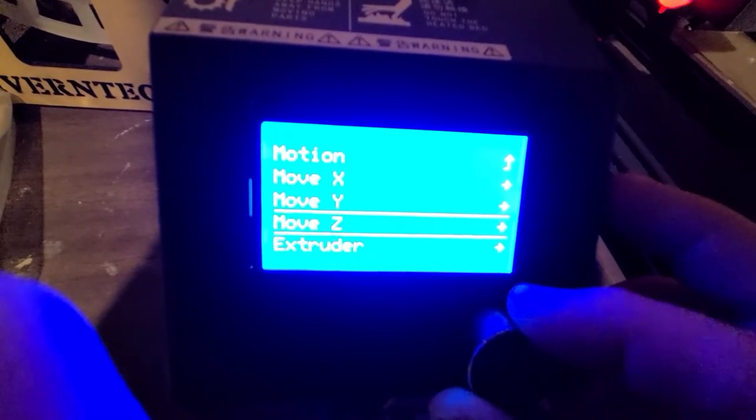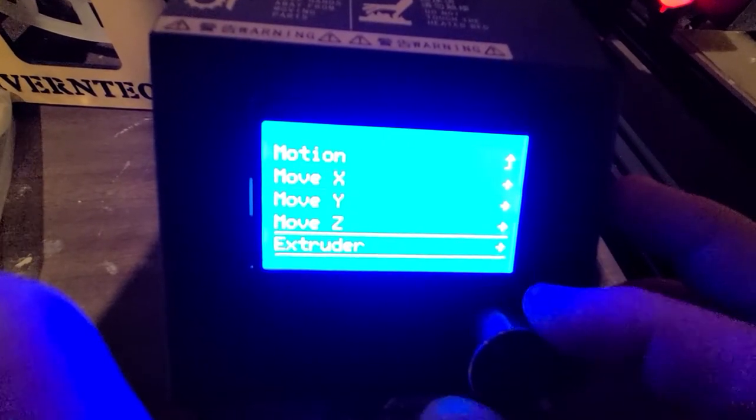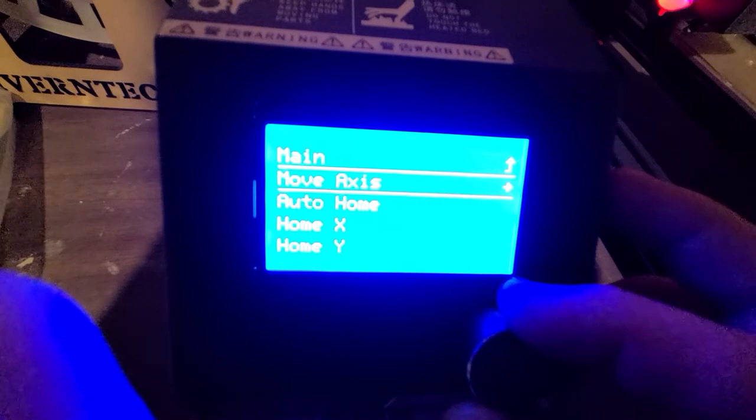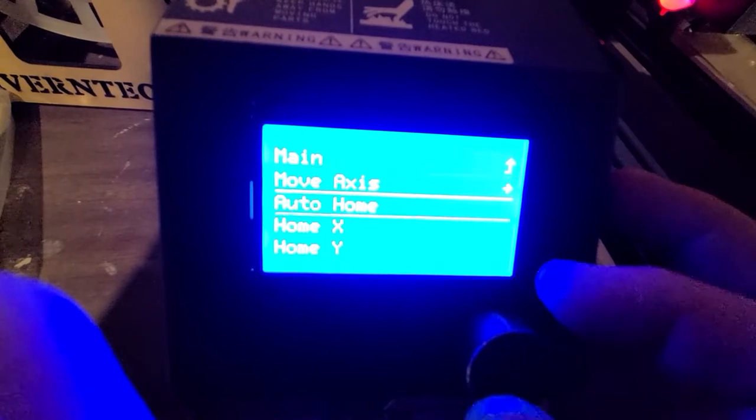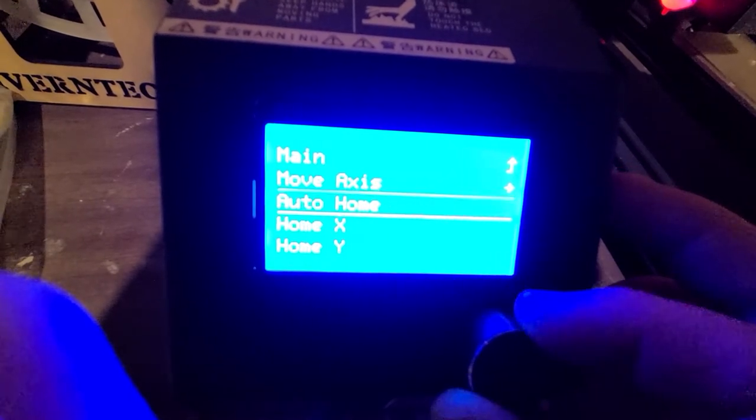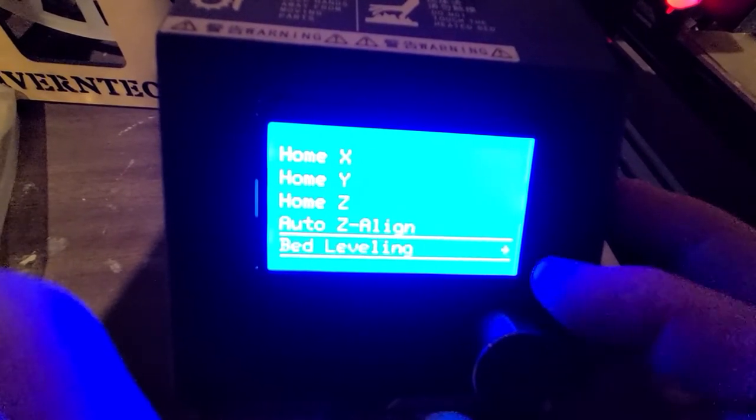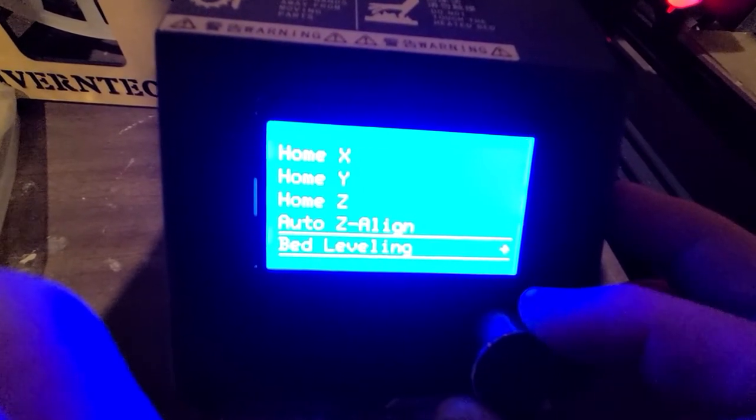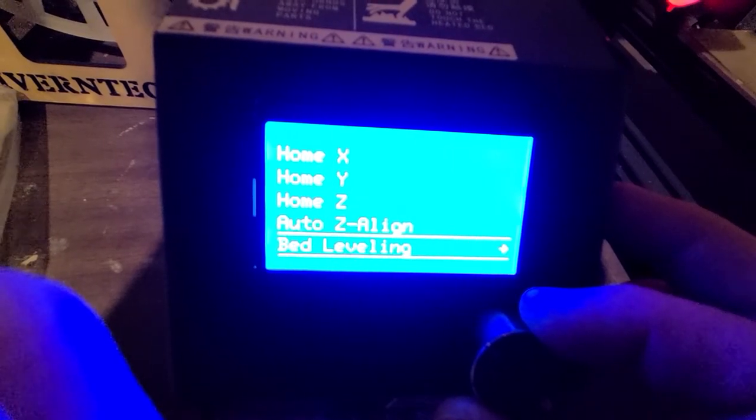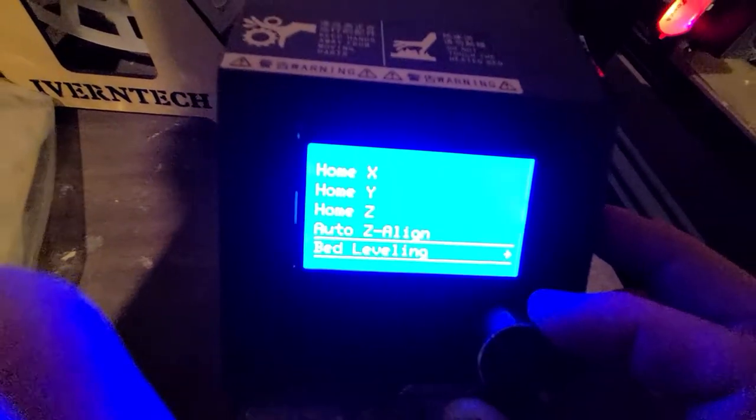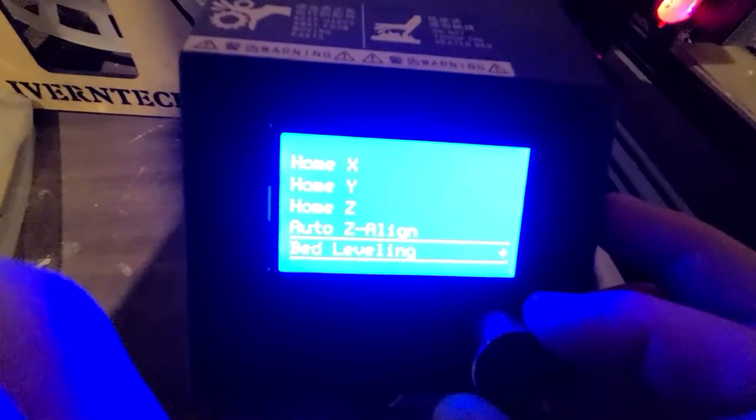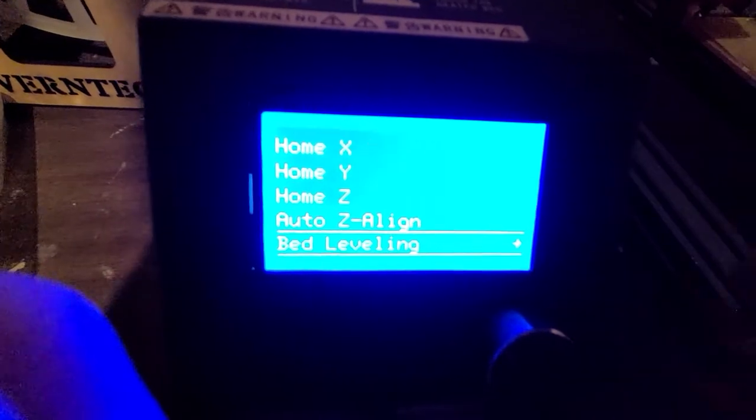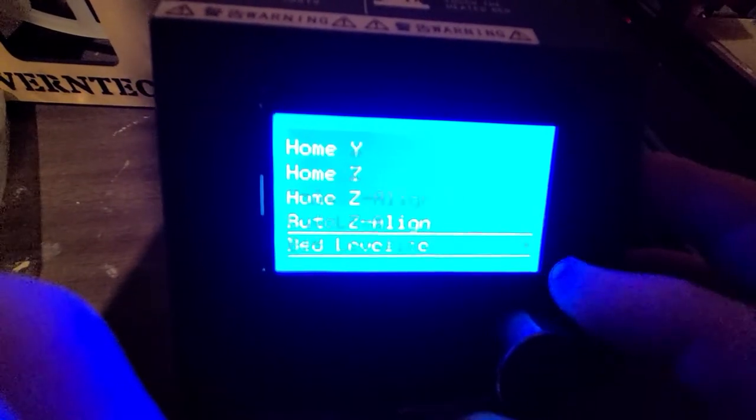I think this one's the non-turbo version, 100MHz instead of 120MHz. Not a big deal. I do use Z-align because these have two Z-steppers. I use that on both these printers.